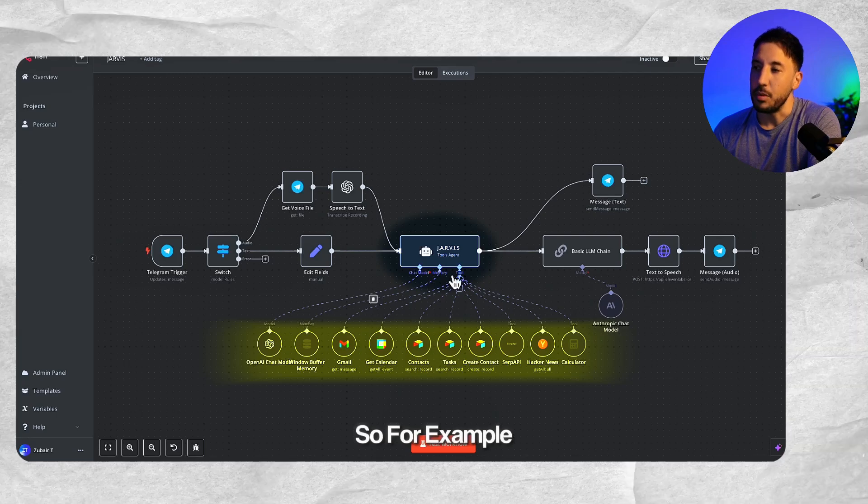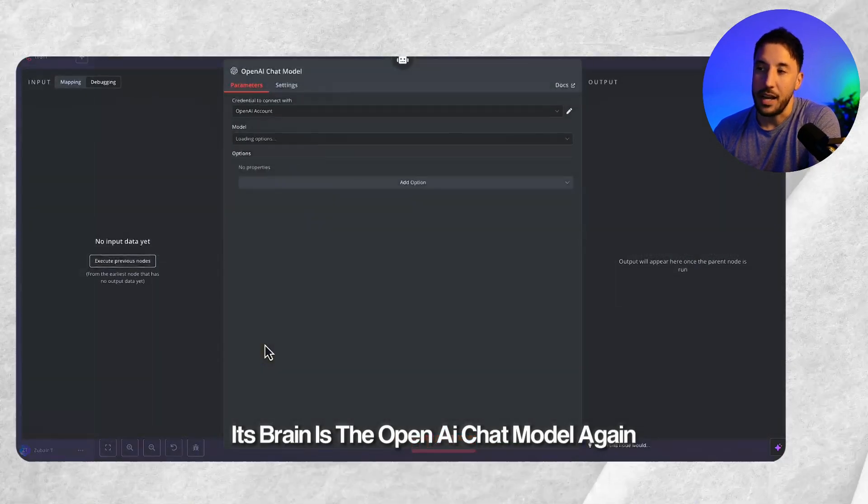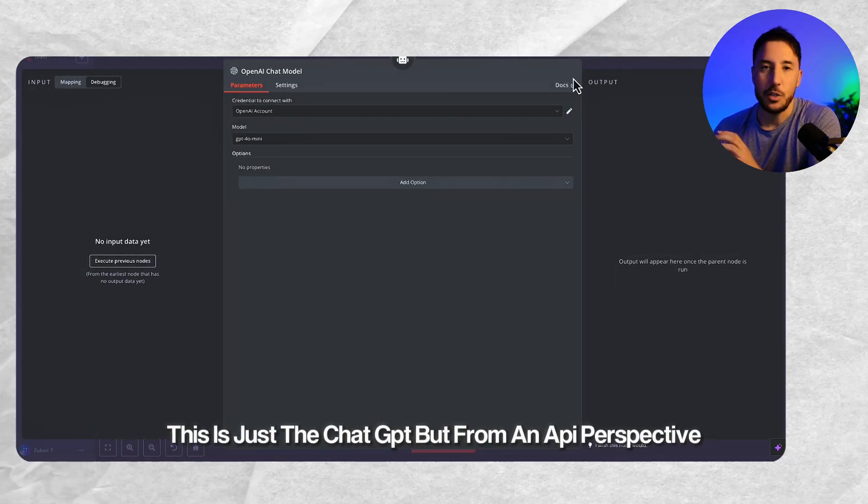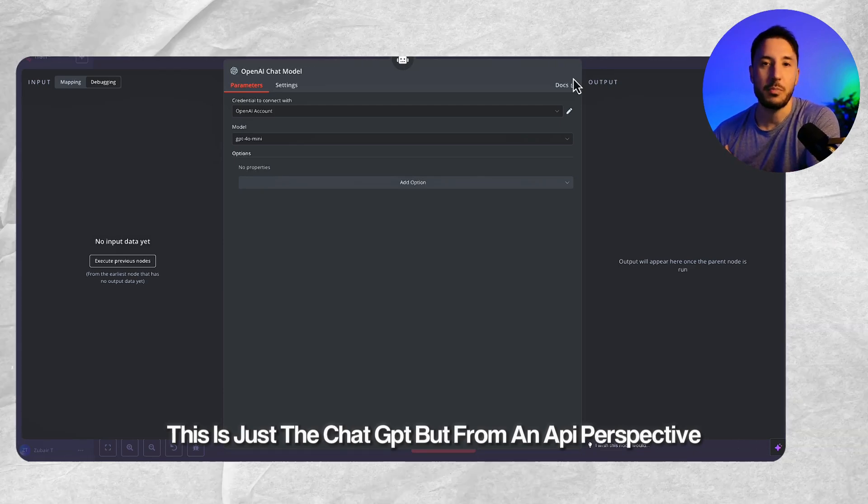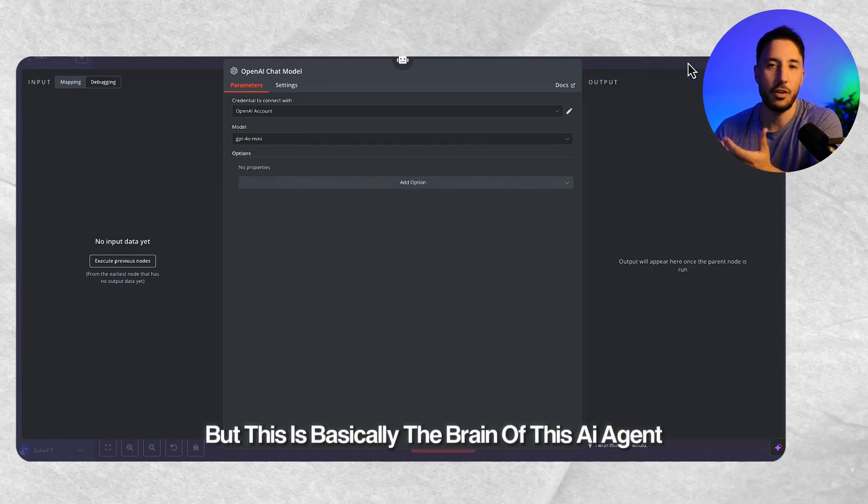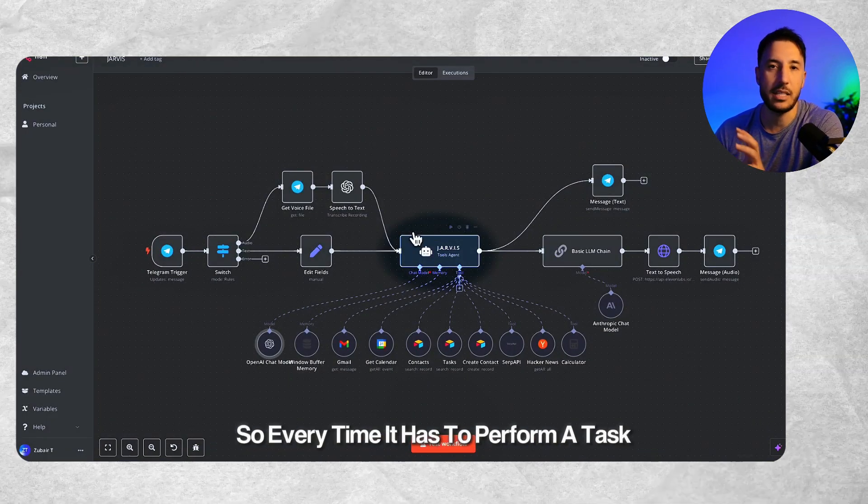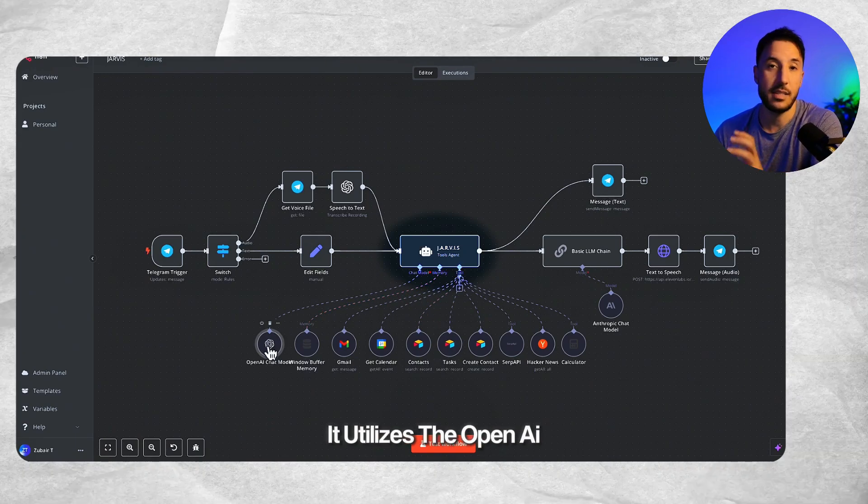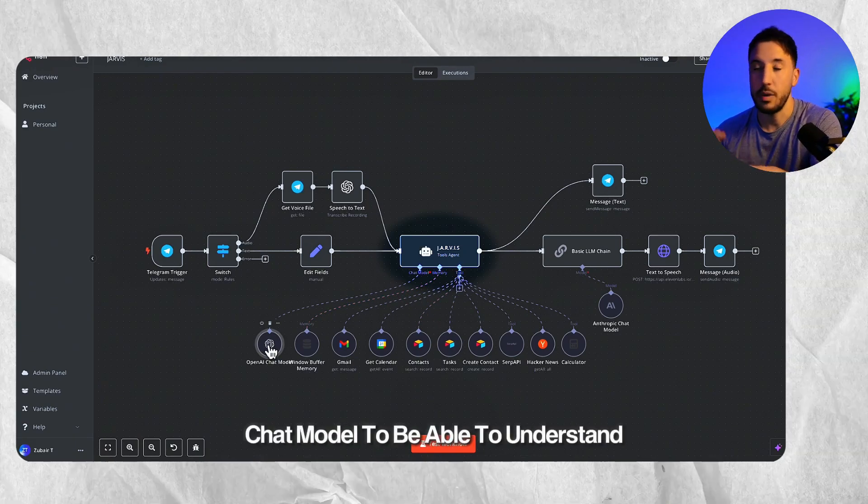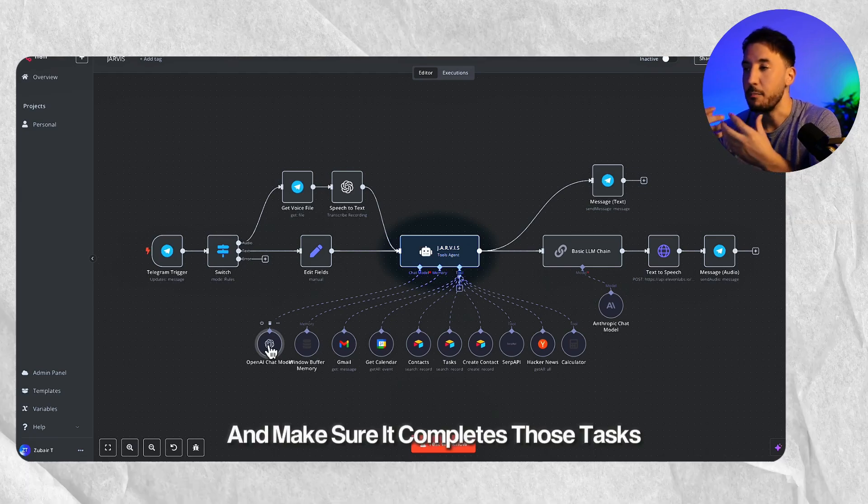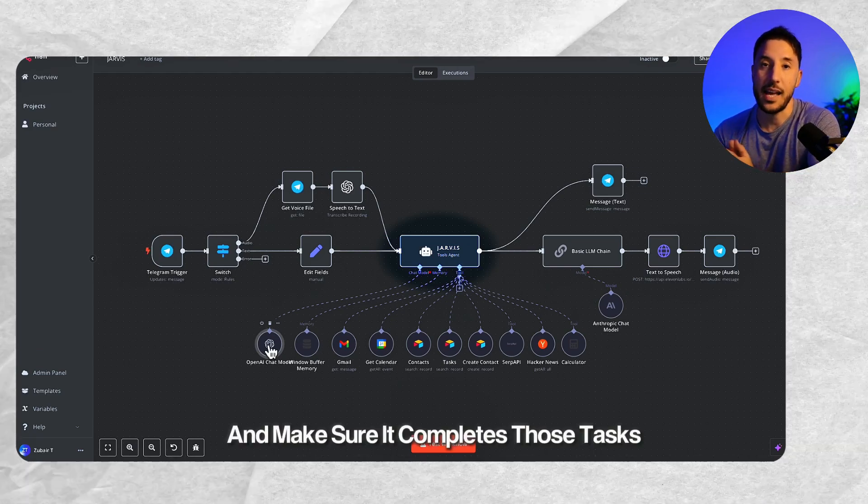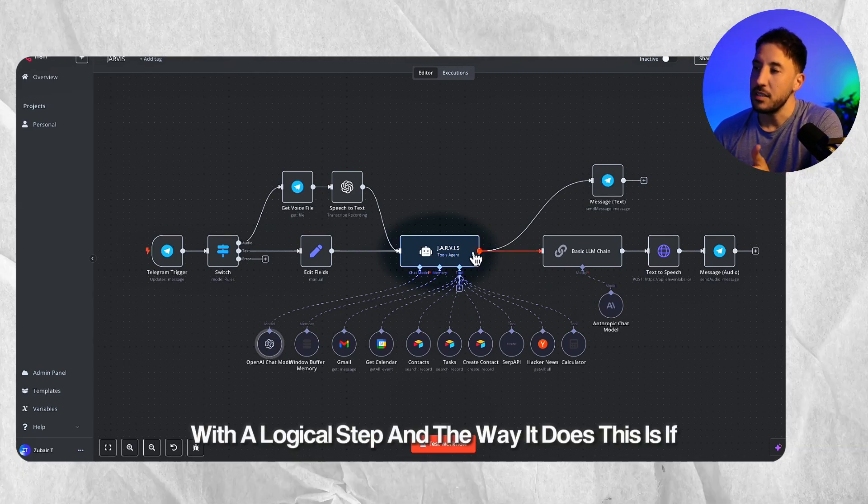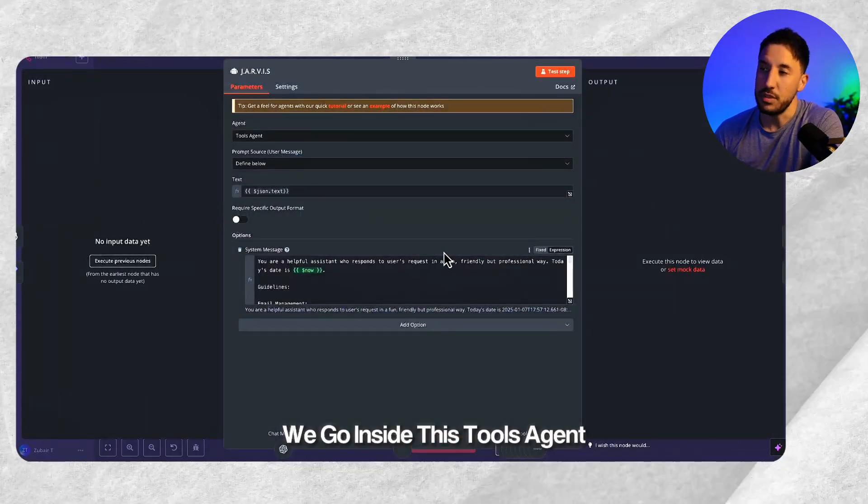For example, its brain is the OpenAI chat model. This is just ChatGPT from an API perspective, but this is basically the brain of this AI agent. So every time it has to perform a task, it utilizes the OpenAI chat model to be able to understand and make sure it completes those tasks with a logical step.